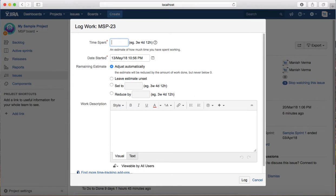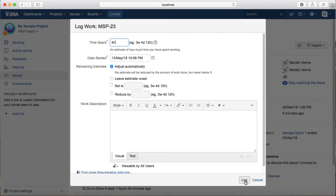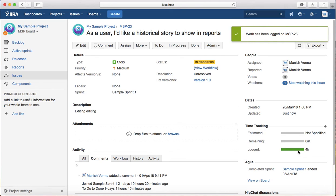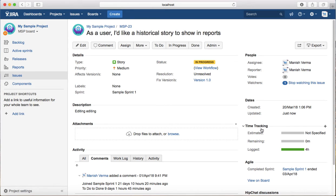If I say I've spent four hours and click Log, it will log four hours in the time tracking section. You can see the time tracking section is now available and four hours have been logged against the issue.